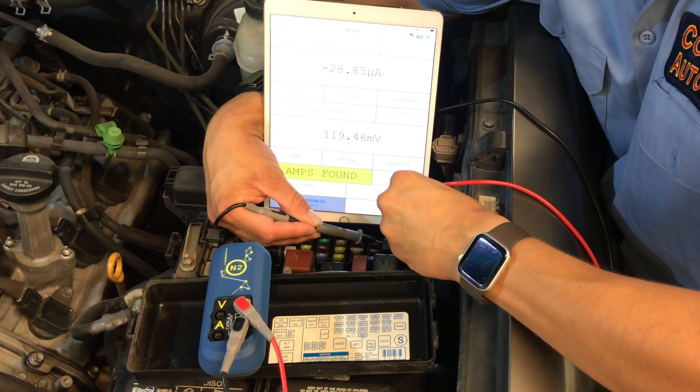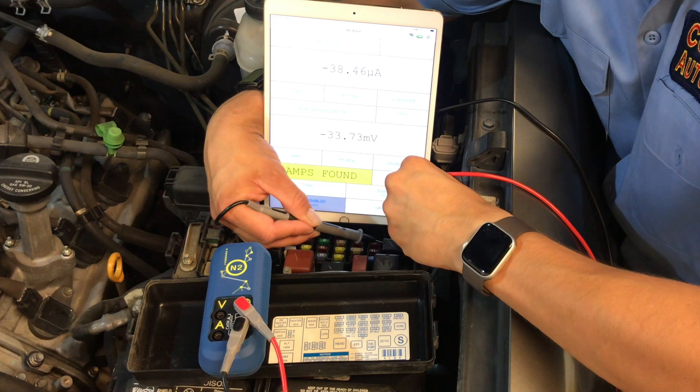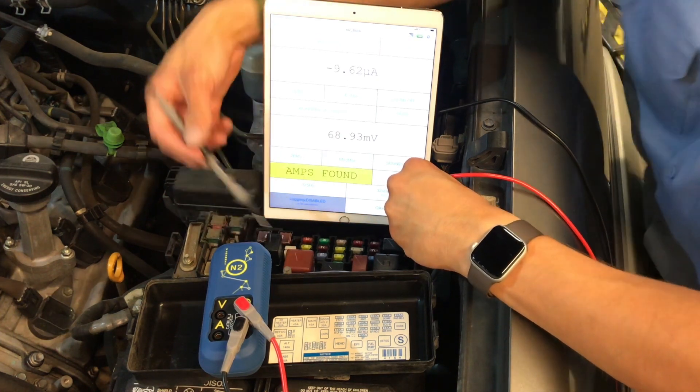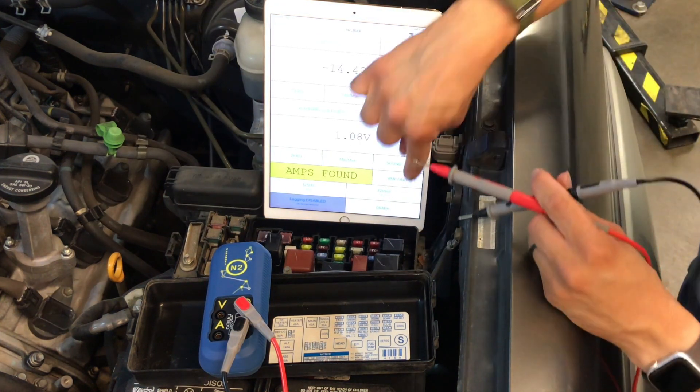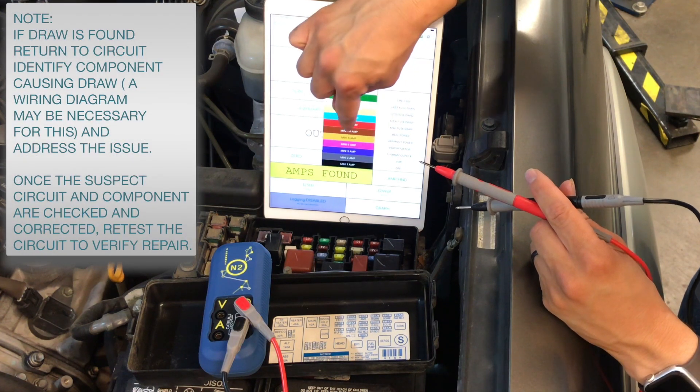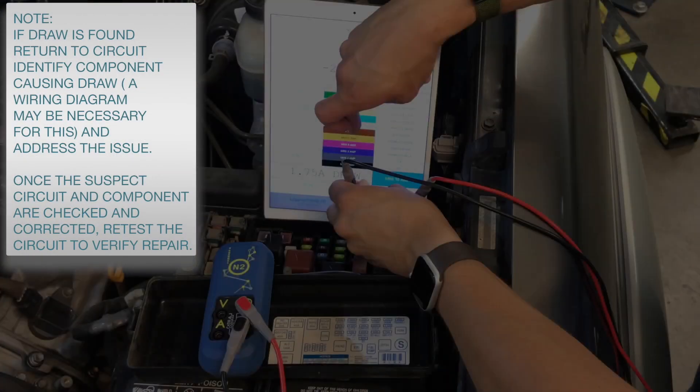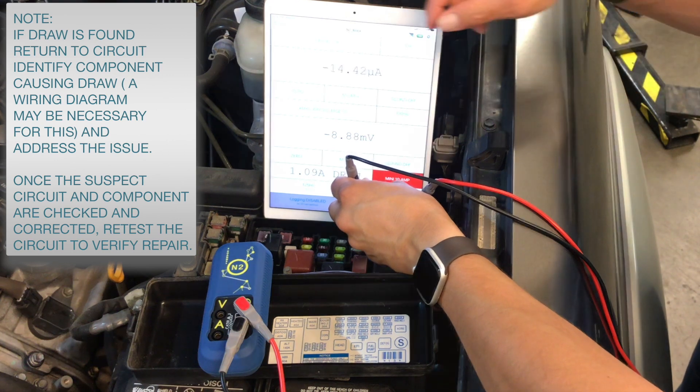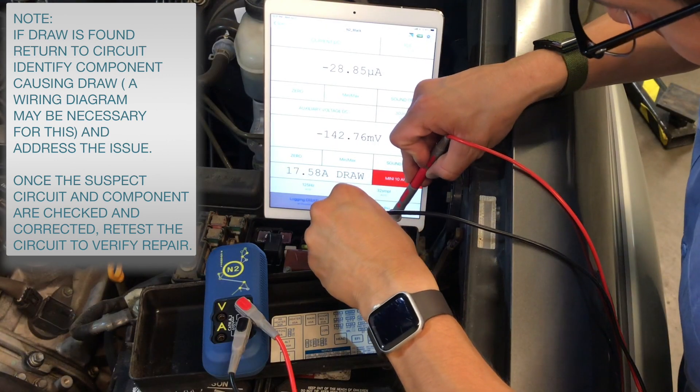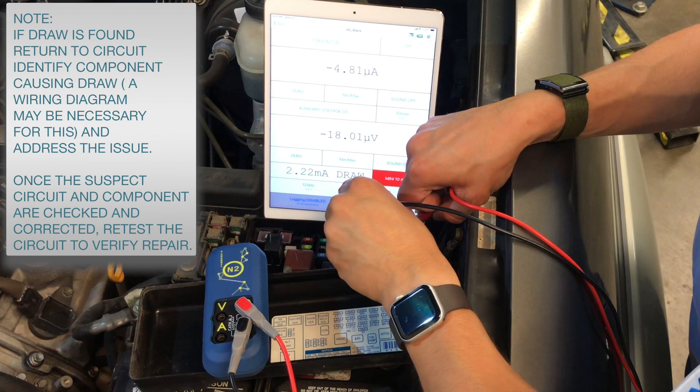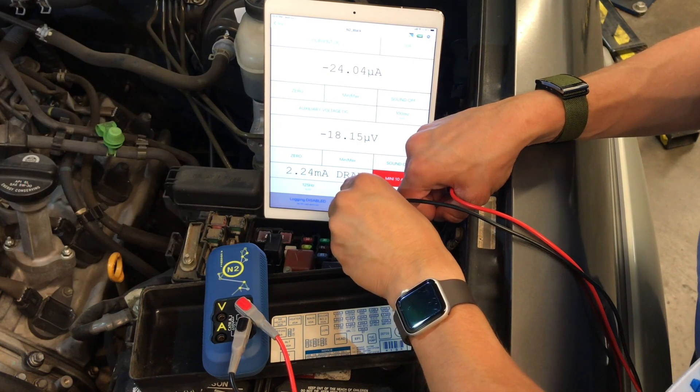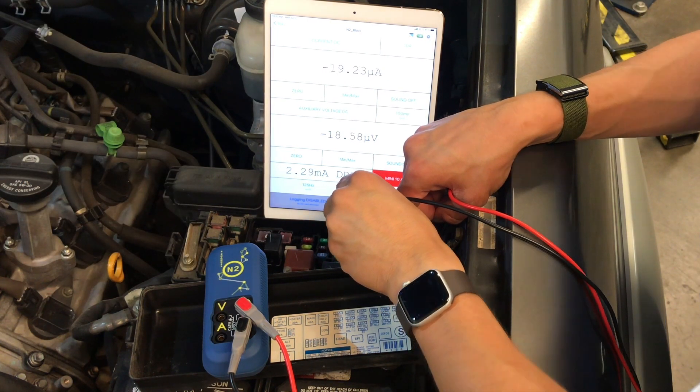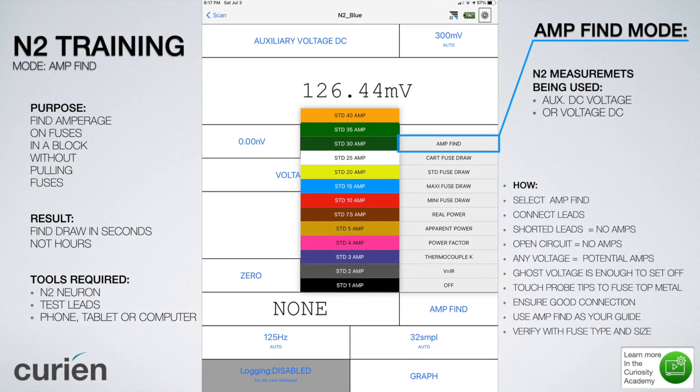We go ahead and move on from here. Now that we've cleared the entire fuse block and only have one circuit with a reading, we will go back and verify it. Back to the dome light circuit fuse, we confirm one more time that the amperage is correct. We go to shut off the light, we return and verify the amperage draw has gone away.